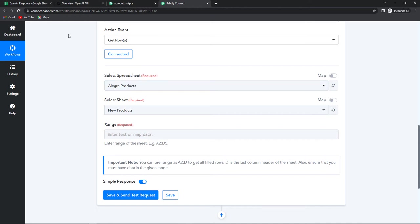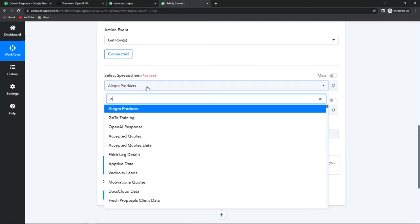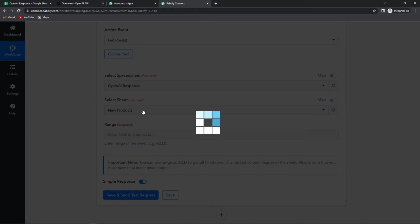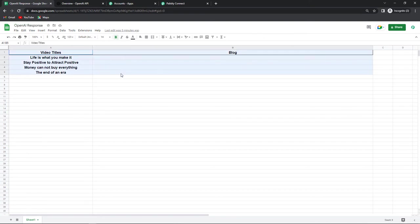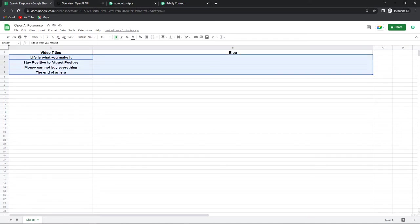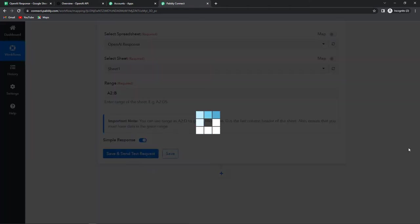Now here we have to select the spreadsheet. The spreadsheet title is 'OpenAI Response' and it has two columns: one is video titles and another is blog. Going back to Pabbly Connect, I'm going to look for OpenAI Response — there it is. Since there was only one sheet it has already been captured by the system. Now we have to select the range. The range is from A2 to B, and I'm not going to write B5 because the rows will keep increasing. So I'll write A2 to B. Once done let's click on save and send test request.